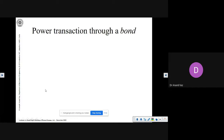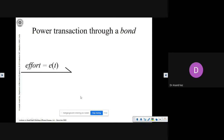Now, the power transaction through a bond — this is a power bond. It looks like a harpoon arrow and carries two pieces of information. Unlike a signal bond, which is just a single full arrow carrying information of only one variable, the power bond carries information of two variables. One variable is called effort, represented as E(t), and the other variable is called flow, represented as F(t). These two variables — effort and flow — are necessary whenever you represent a power transaction.